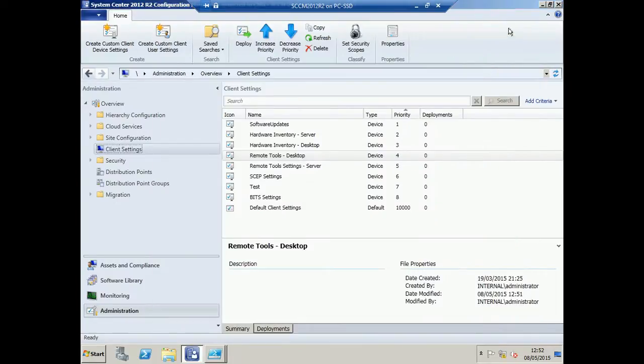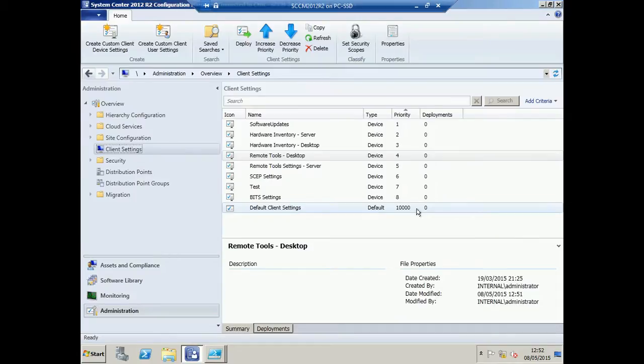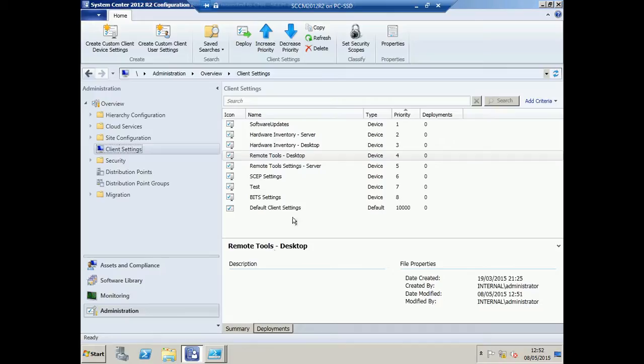Also note that your default client settings have a priority set at 10,000. You're not able to set a priority any higher than this within the console.